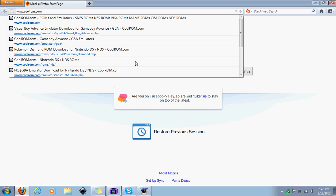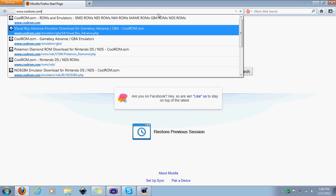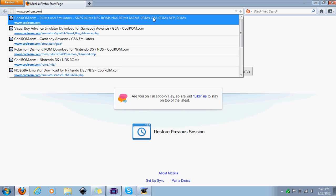I mainly use it for Pokemon because I miss that game and I don't want to buy a new Game Boy. So what you're going to do is go to coolrom.com.